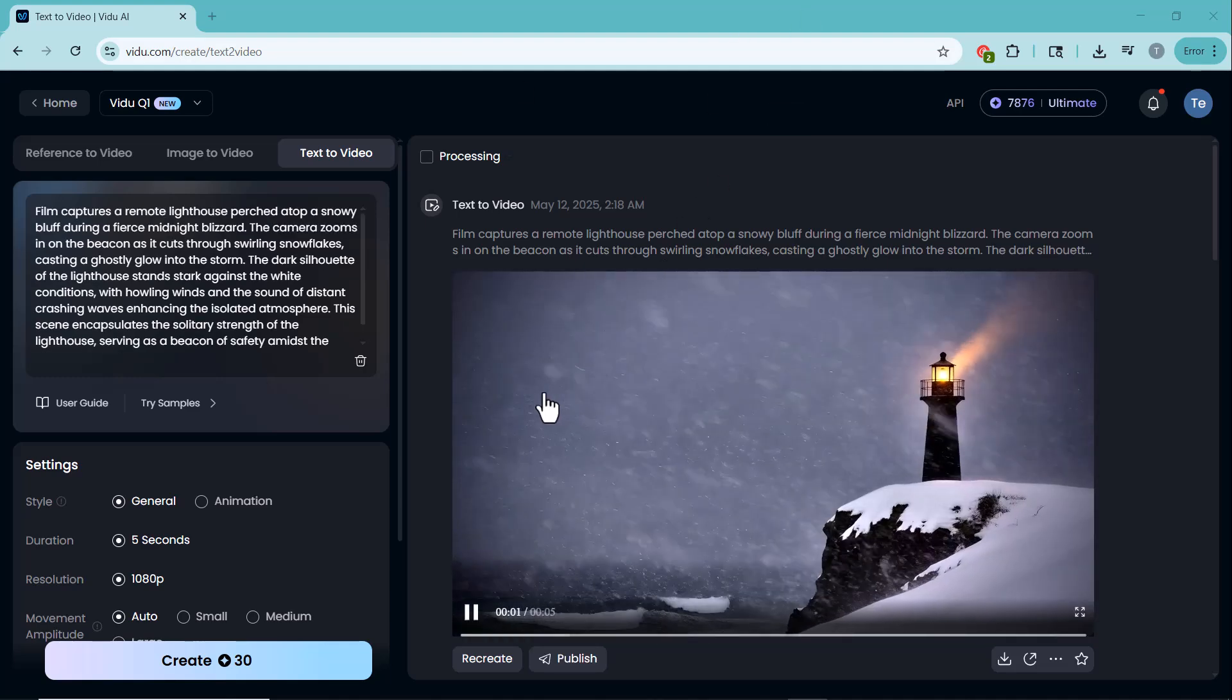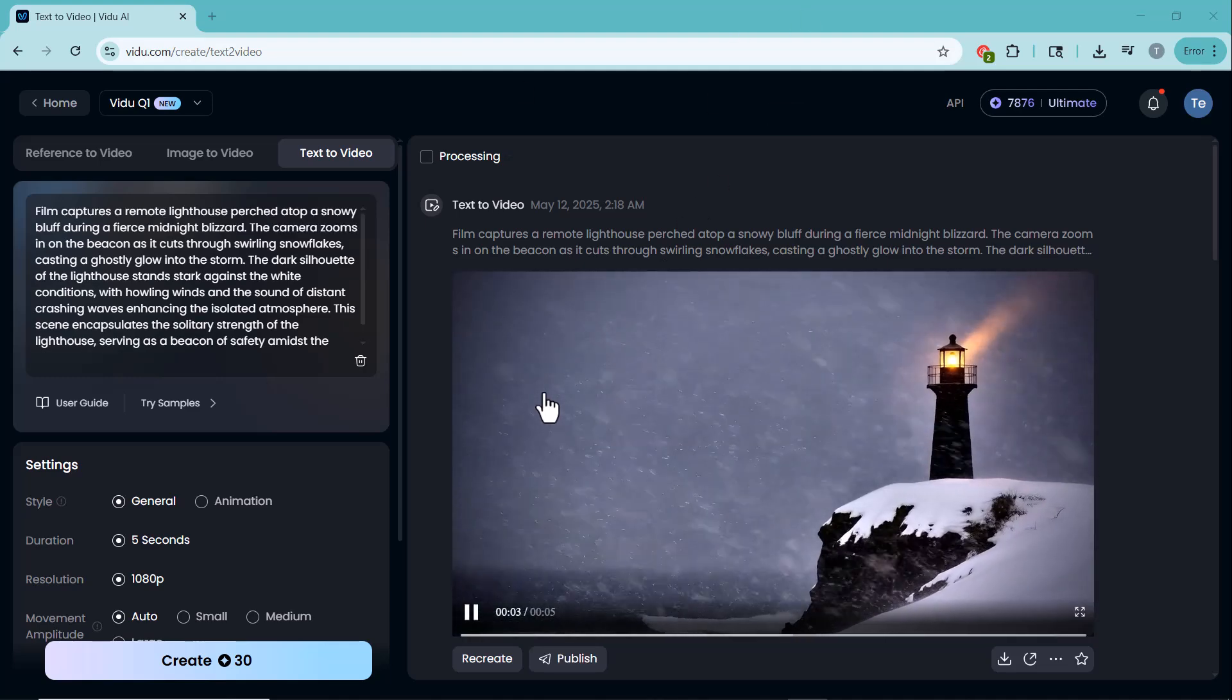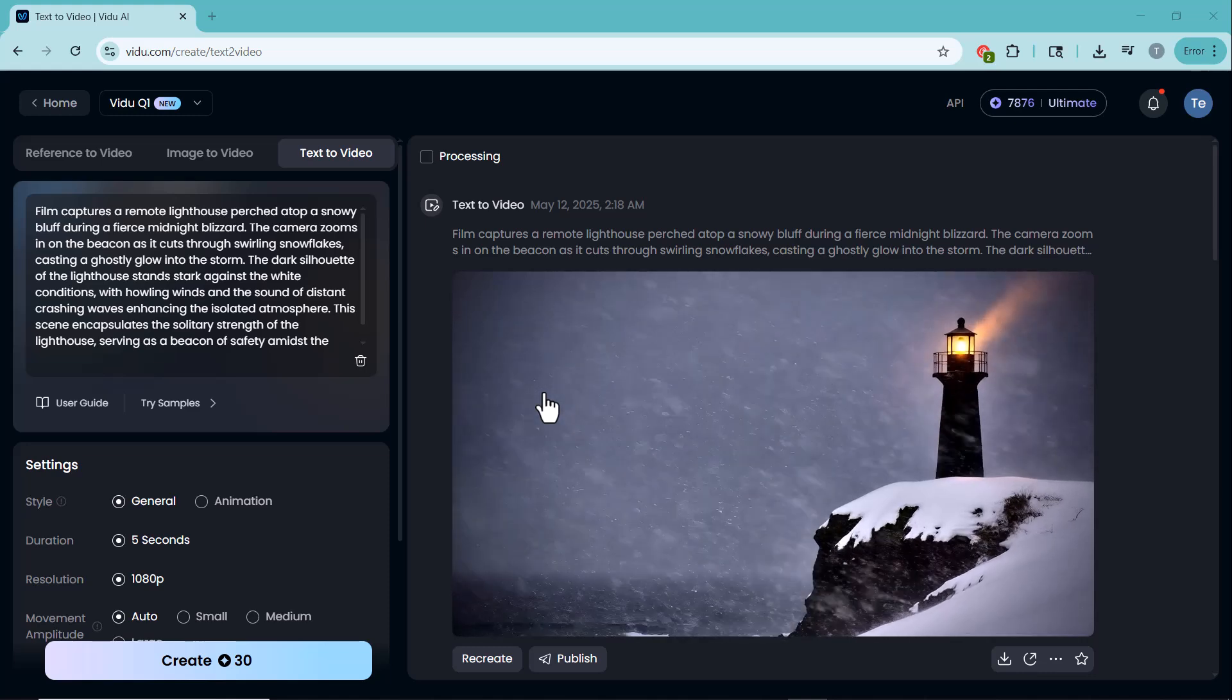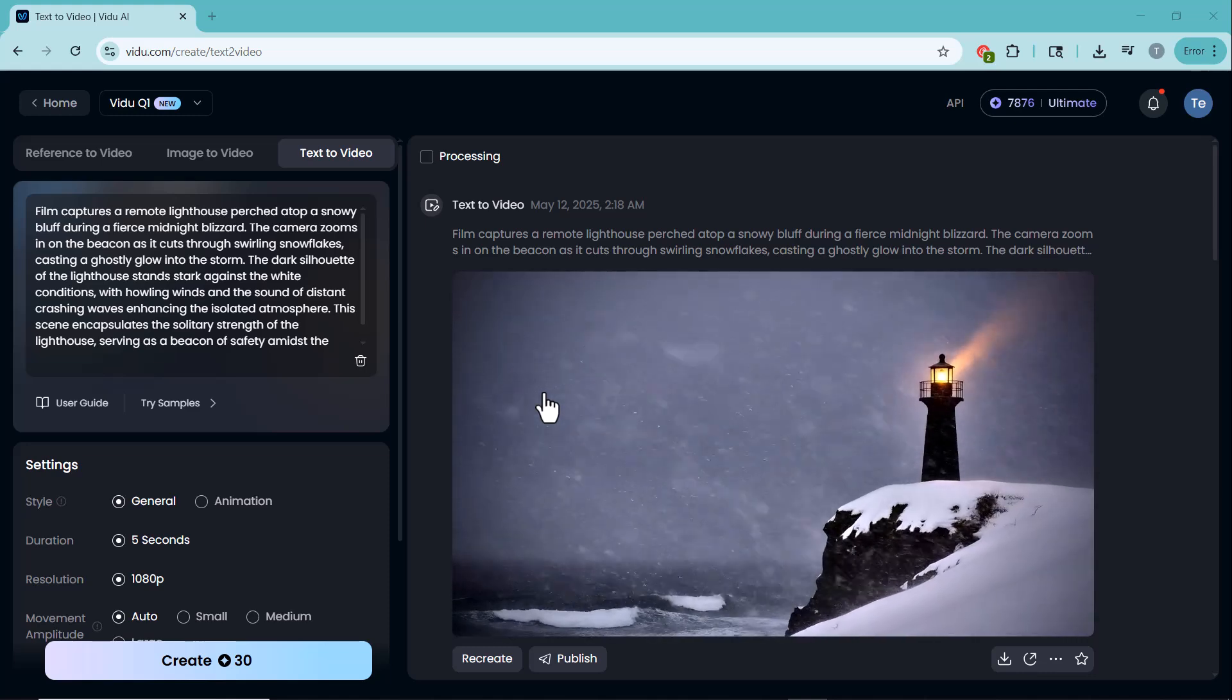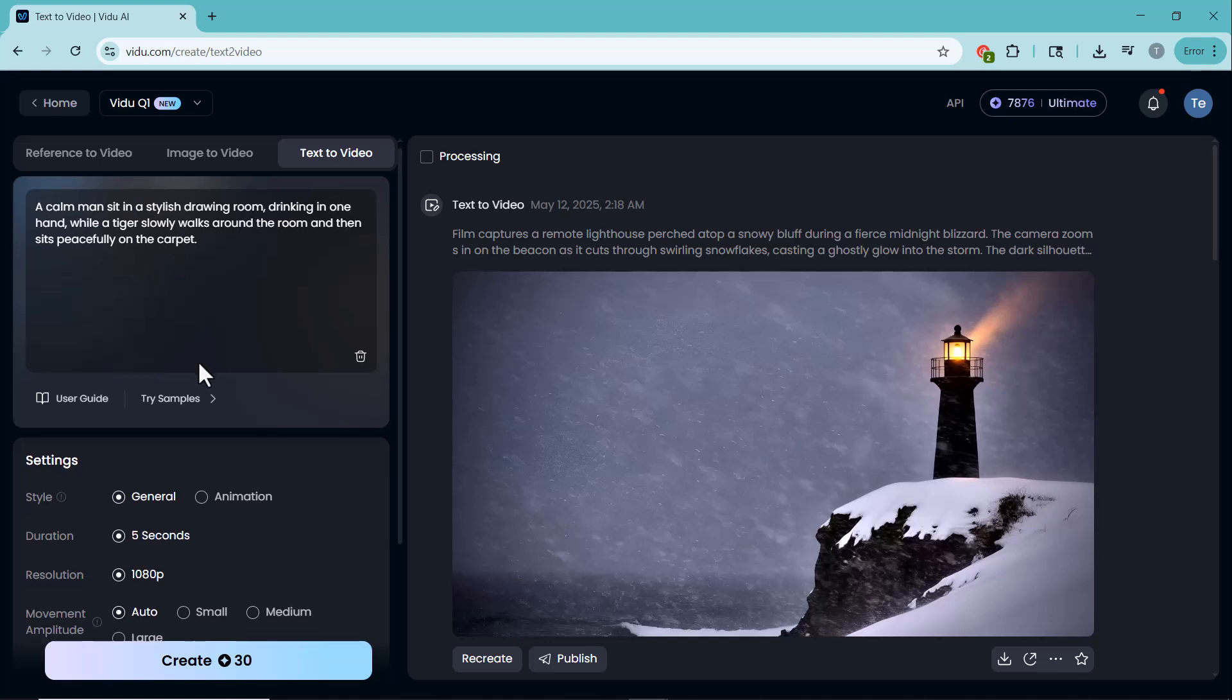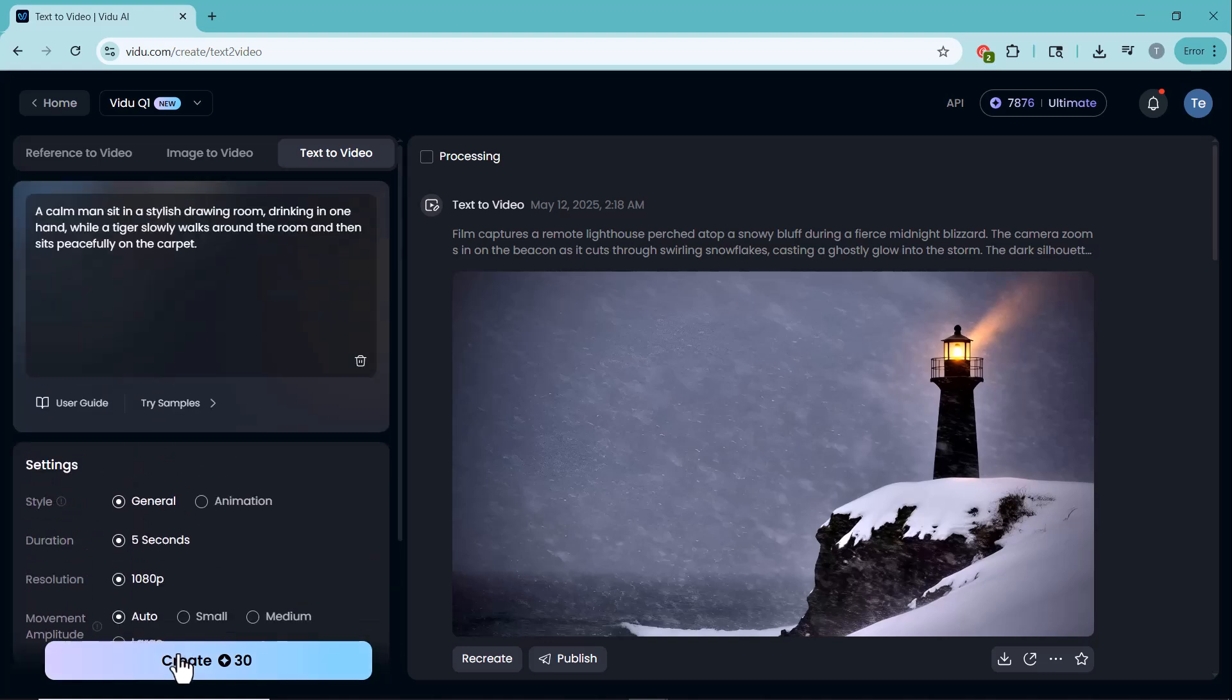As you can see, it's done an amazing job creating this video. Let me generate another video for you with this and you'll see the magic once again.